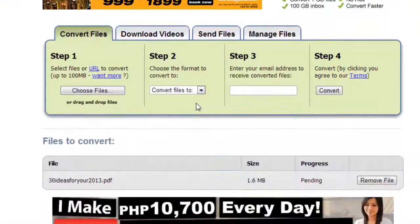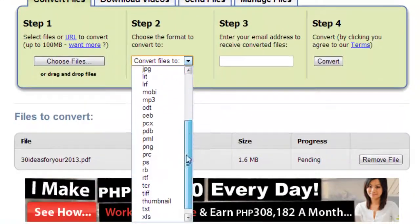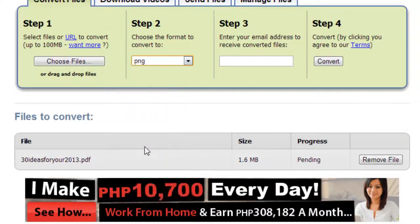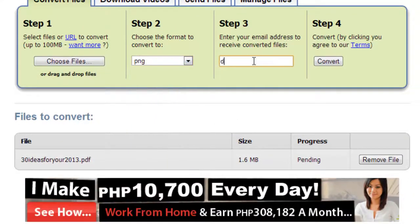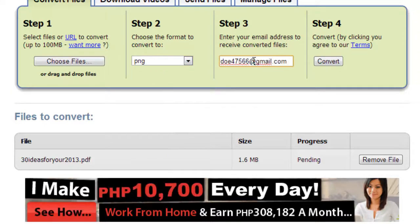Now, under the Step 2 section, select PNG from the dropdown box. Enter your email address in Step 3 and then simply click Convert.